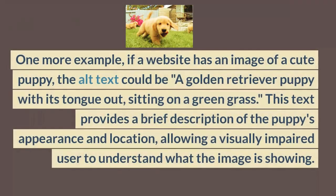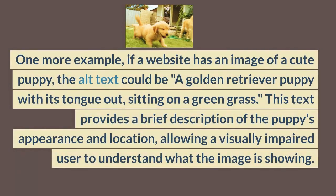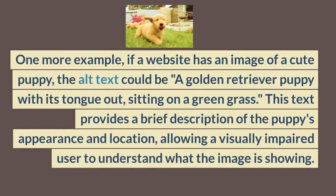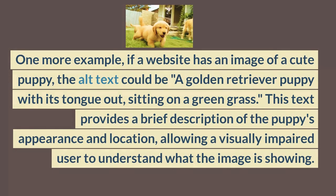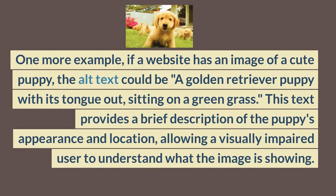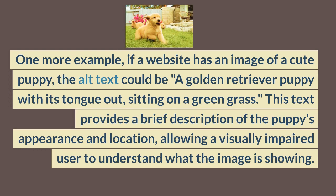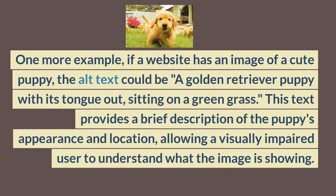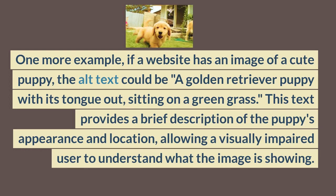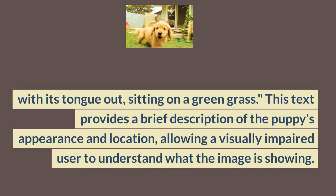One more example: if a website has an image of a cute puppy, the alt text could be 'a golden retriever puppy with its tongue out, sitting on green grass.' This text provides a brief description of the puppy's appearance and location, allowing a visually impaired user to understand what the image is showing.